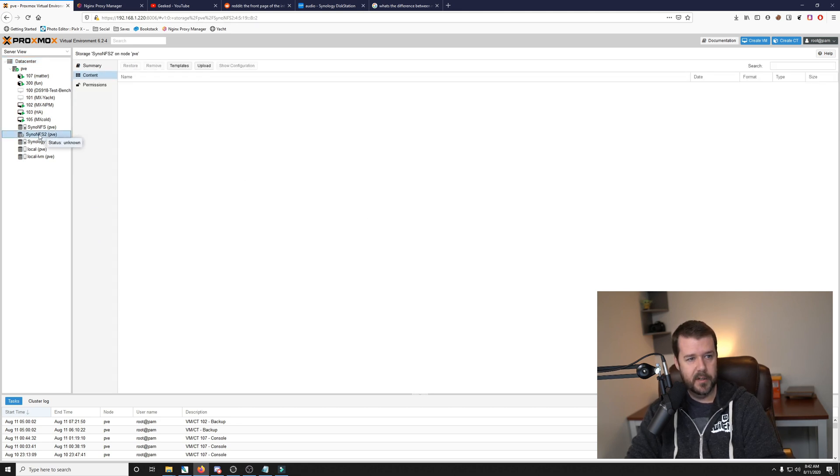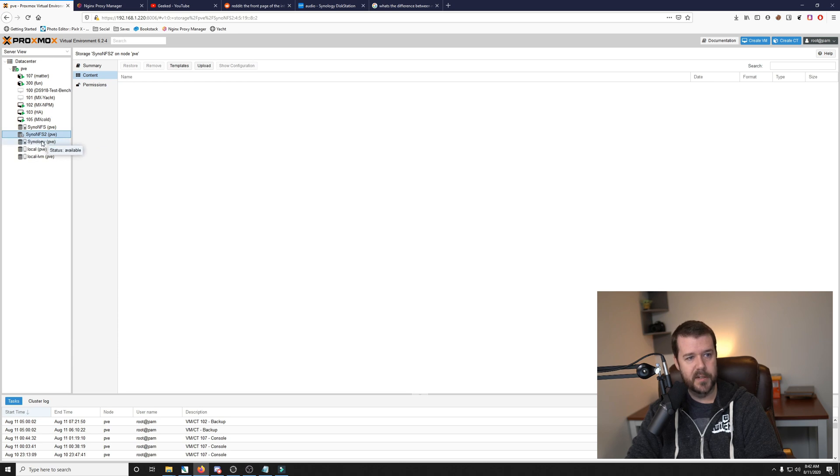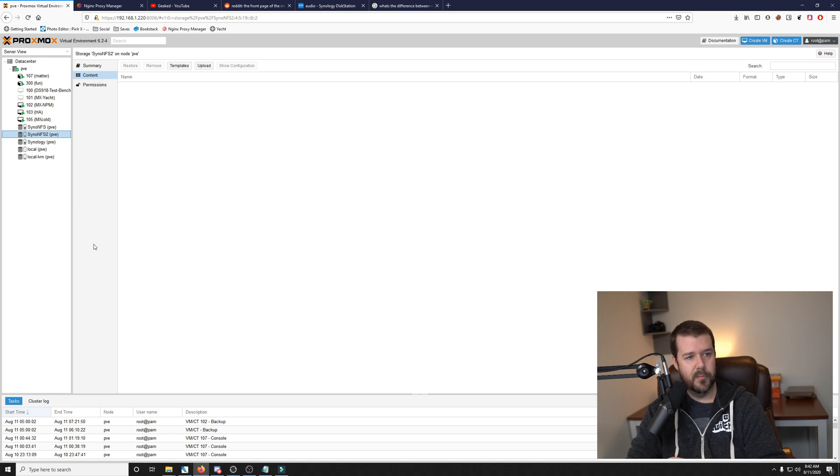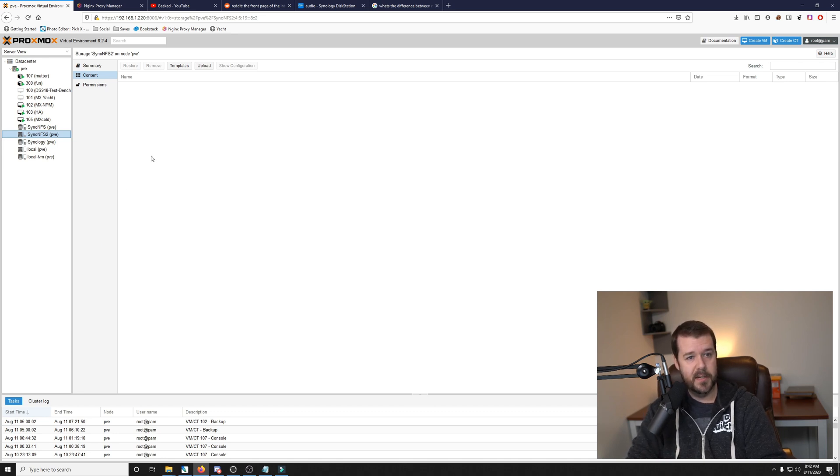If we click on it here, it'll take it a second. You'll see a question mark here. It'll take it a second to establish a connection. And once it does, there it goes. The question mark has disappeared and it does not have any content on it right now.